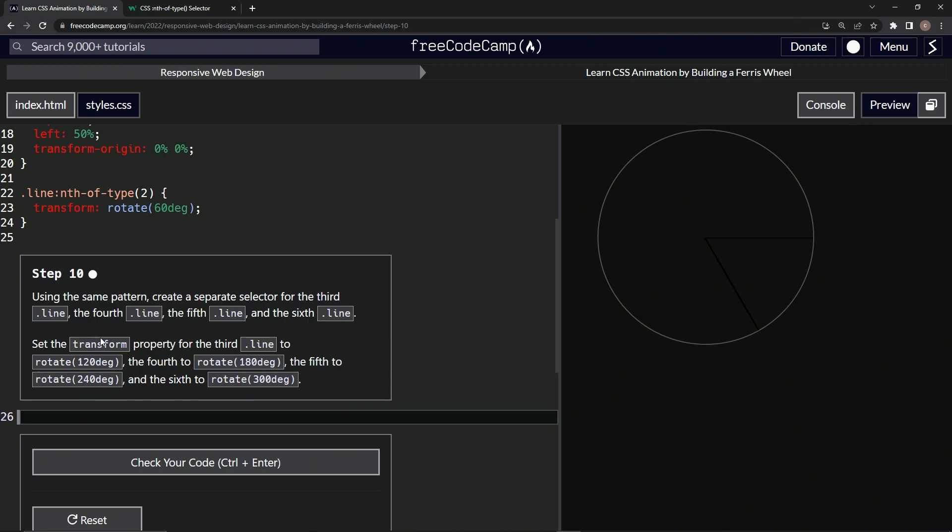We're going to set the transform property for the third line to rotate 120 and then all the way up to 300, right? Increasing 60 degrees each time.